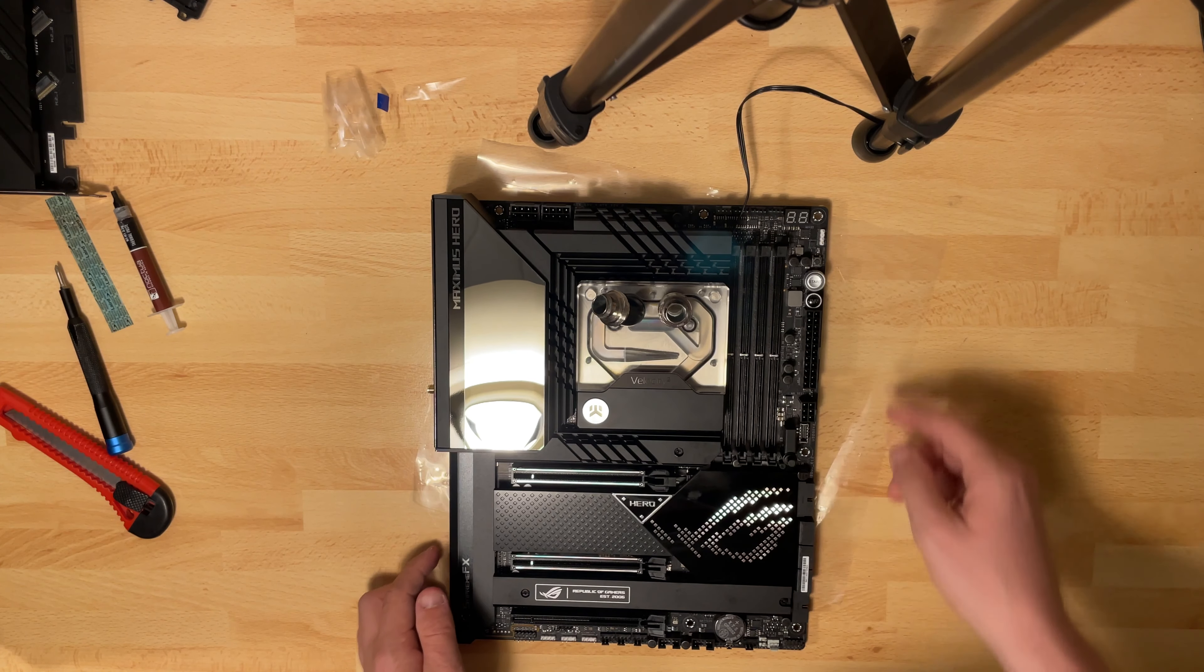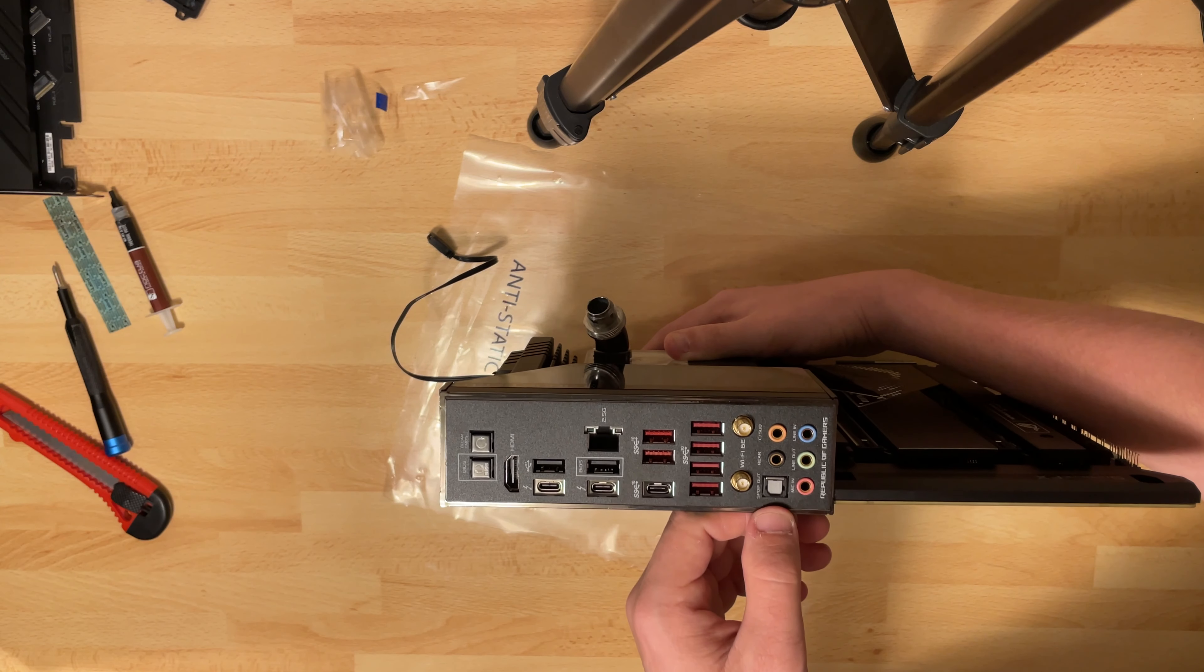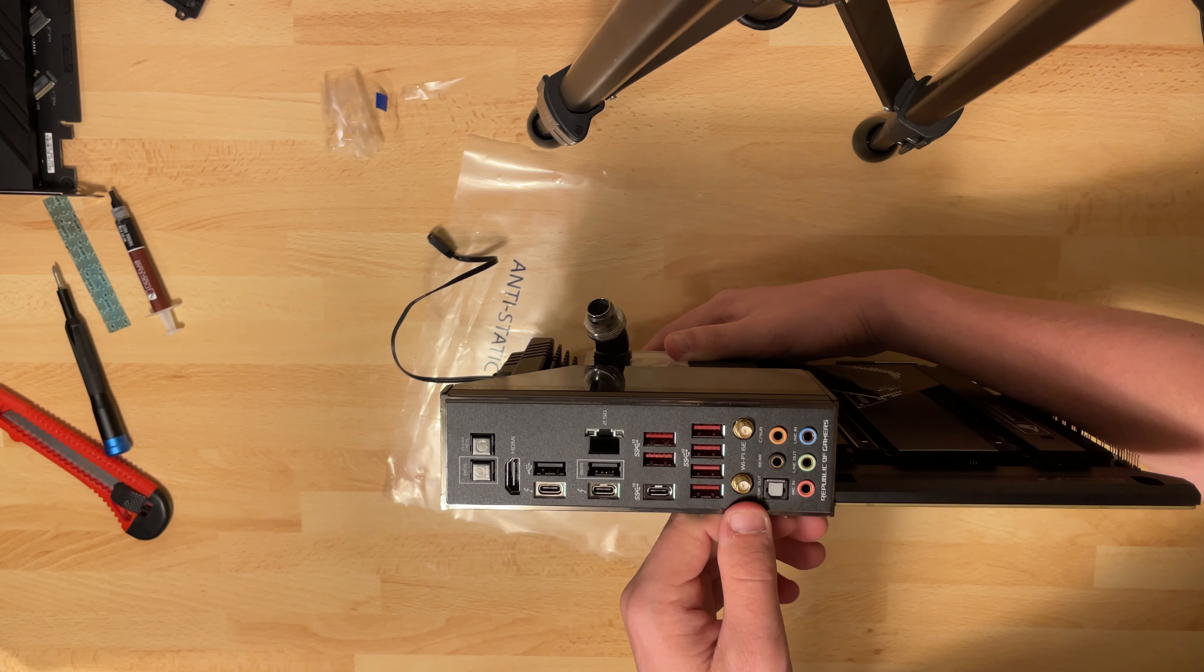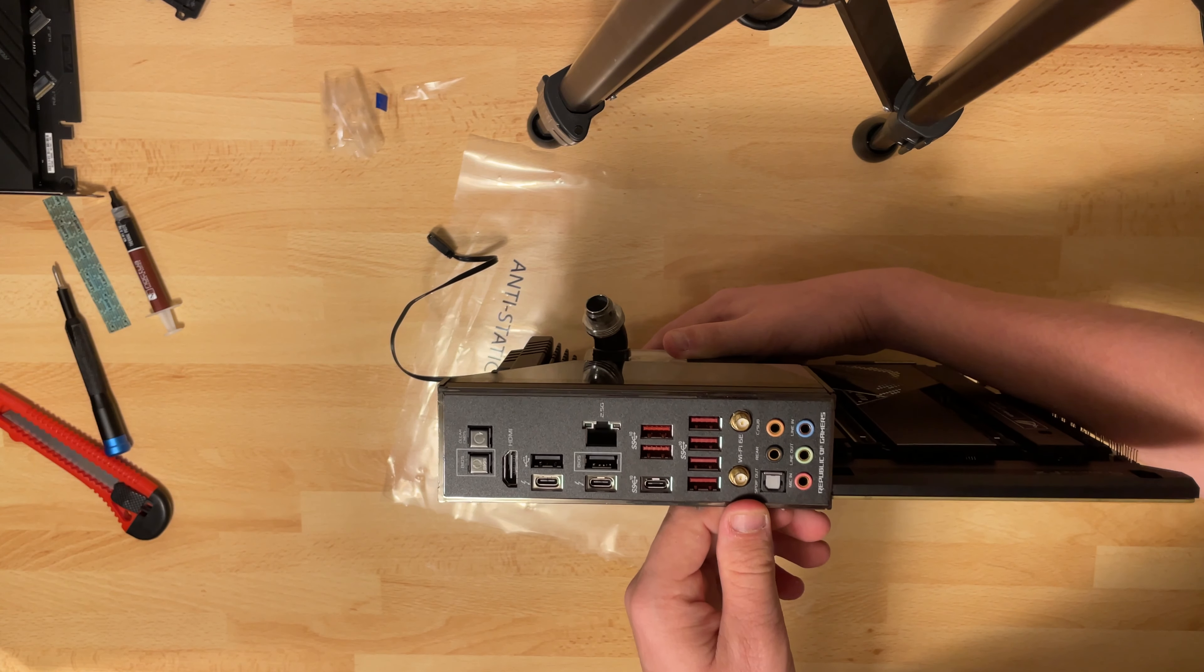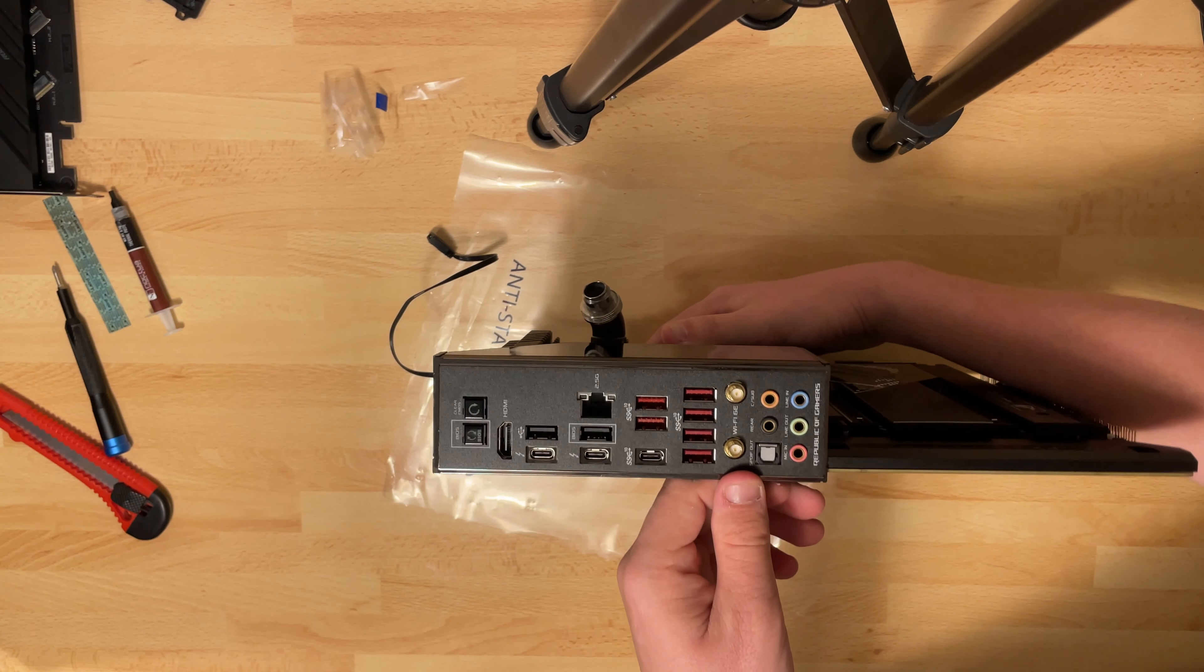The last thing we need to talk about is the I/O. Because this motherboard has a lot of I/O. You have your audio in and out, your optical for sound, your Wi-Fi 6E and Bluetooth 5.3.